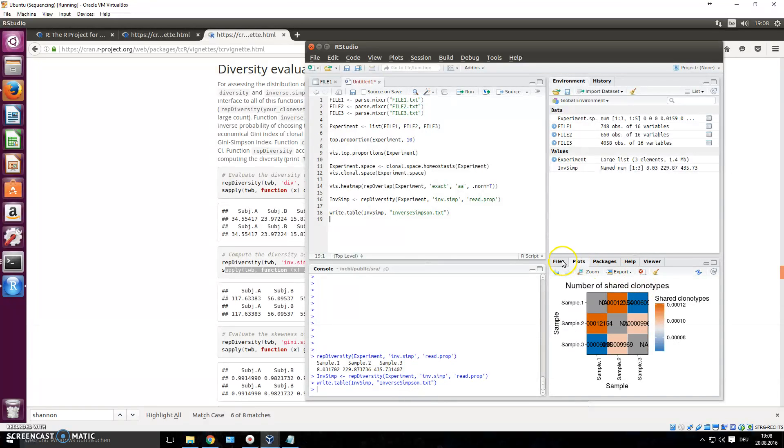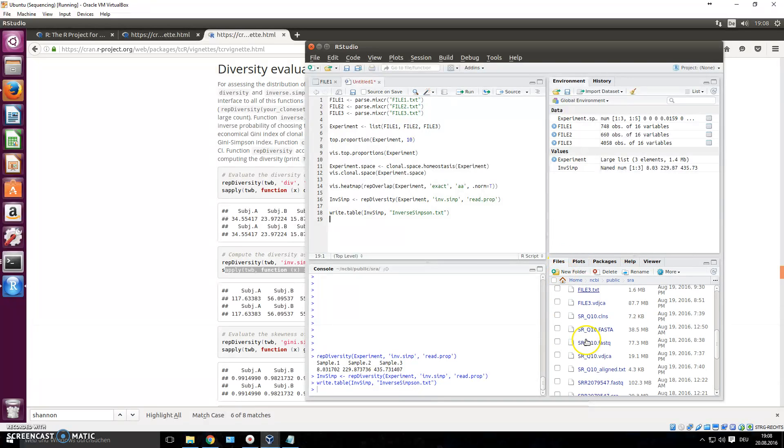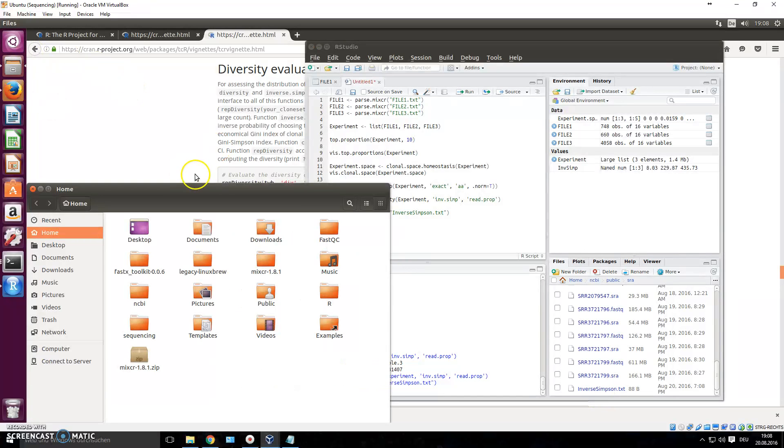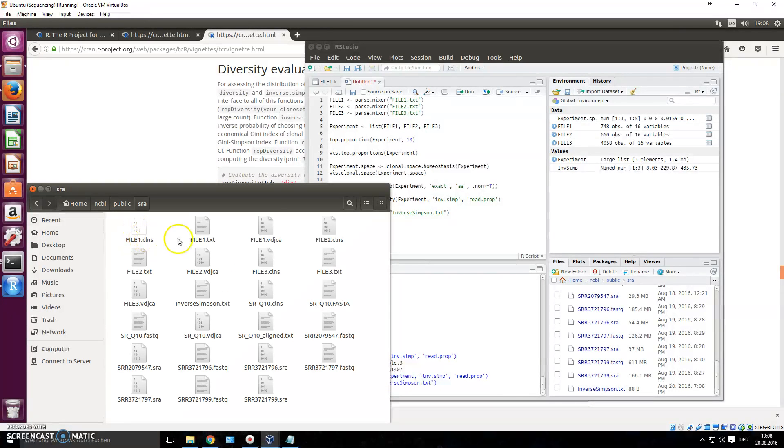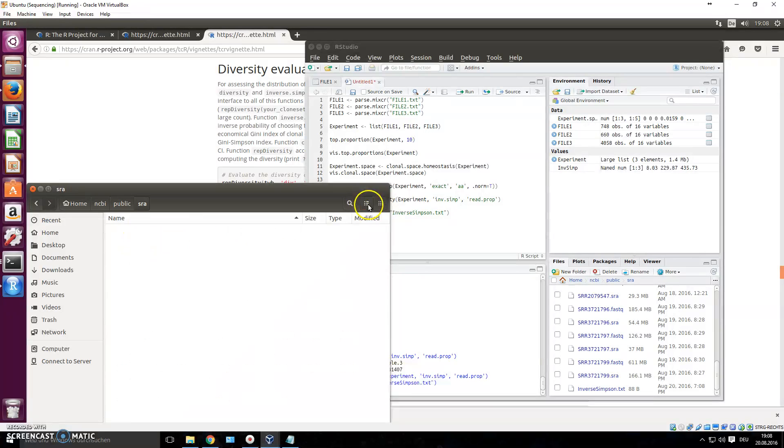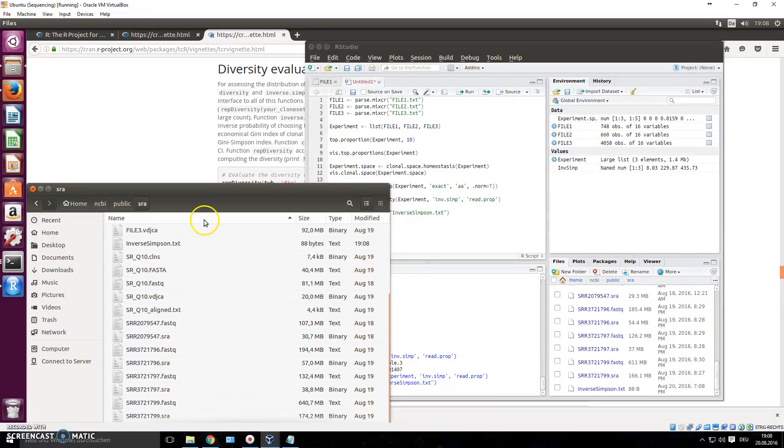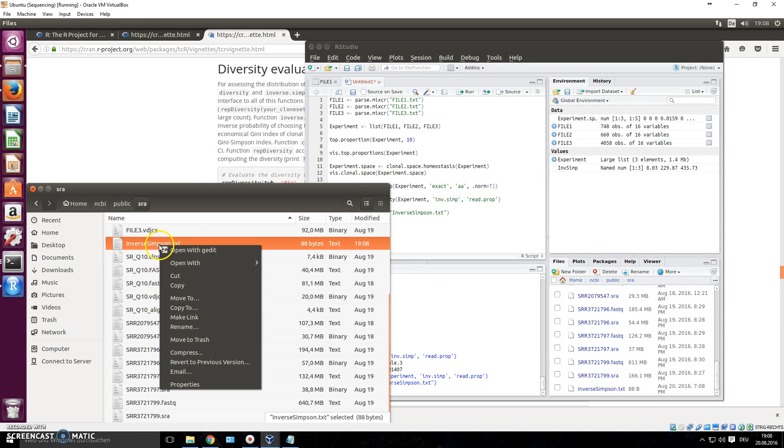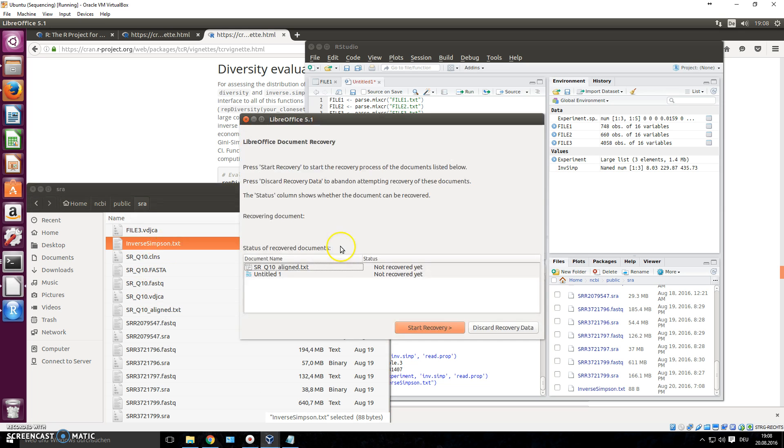Now, you could go to your files. And here, there should be a file called inverse Simpson dot txt. So we'll go through our browser and find that one. Okay, there we go. And there it is, right here.